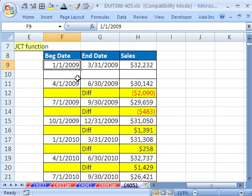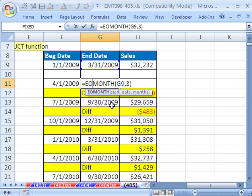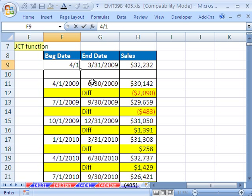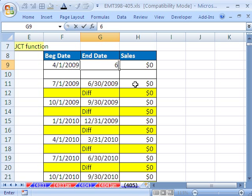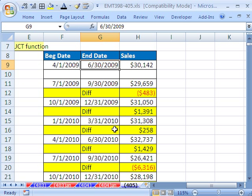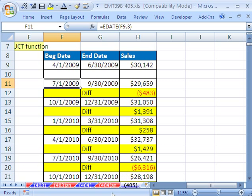Definitely go back and watch the previous video to see how we created this, because we used some cool functions to get the dates. What's nice is these functions here — EDATE and end of month — if I change this to 4/1/2009 and then this to 6/30/2009, everything updates all throughout this little template, done with formulas. We'll see you next trick.